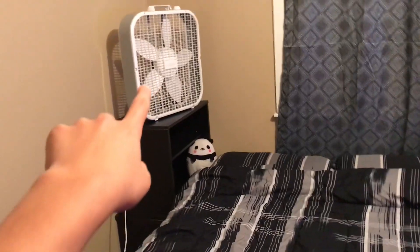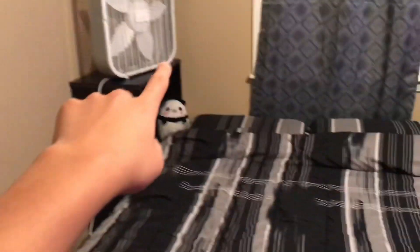My panda, the fan whenever I'm like sweating, and this is where my charger and stuff is.